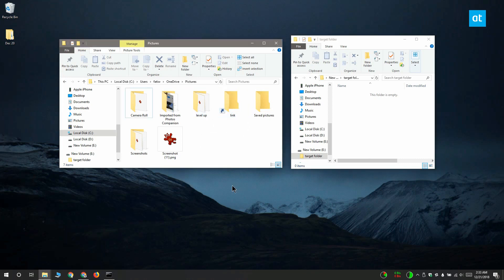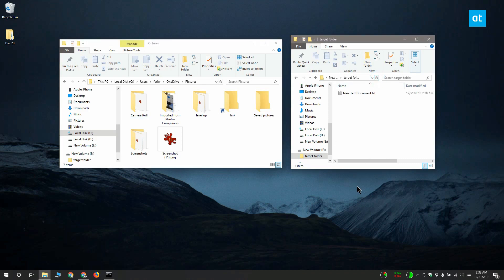If you ever need to delete a junction link, that's pretty easy. You can delete it from File Explorer. Just select it, right-click it and select delete, or select it and tap the delete key on your keyboard.